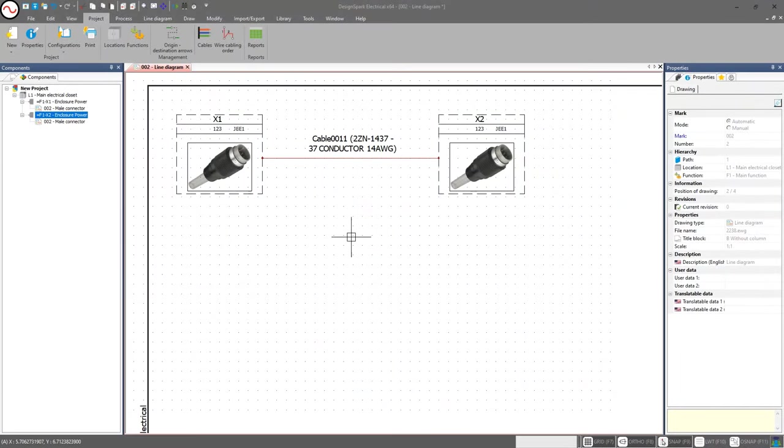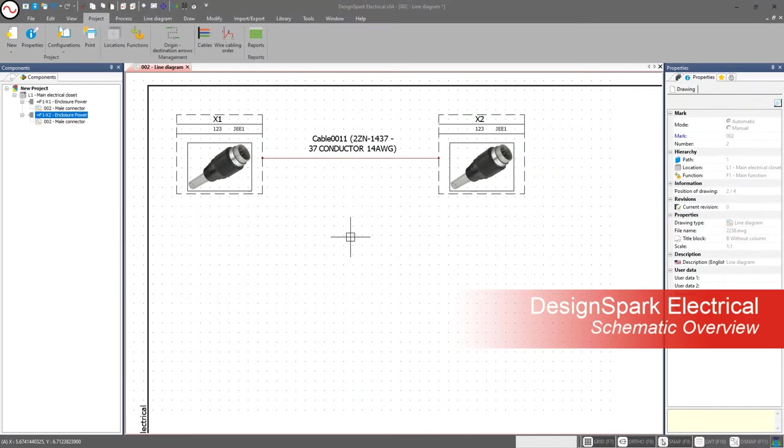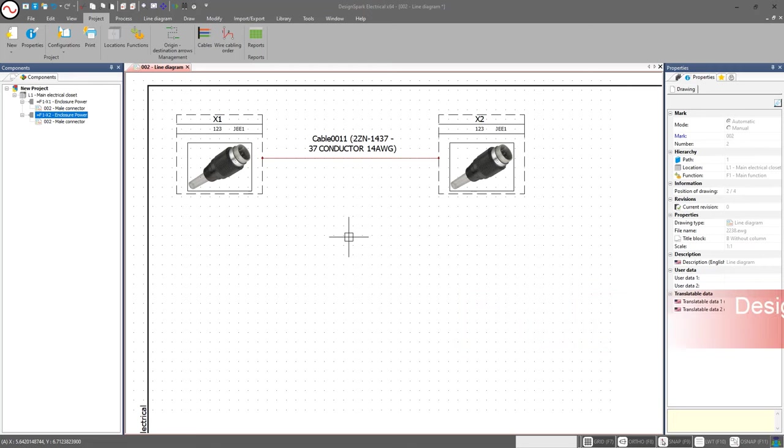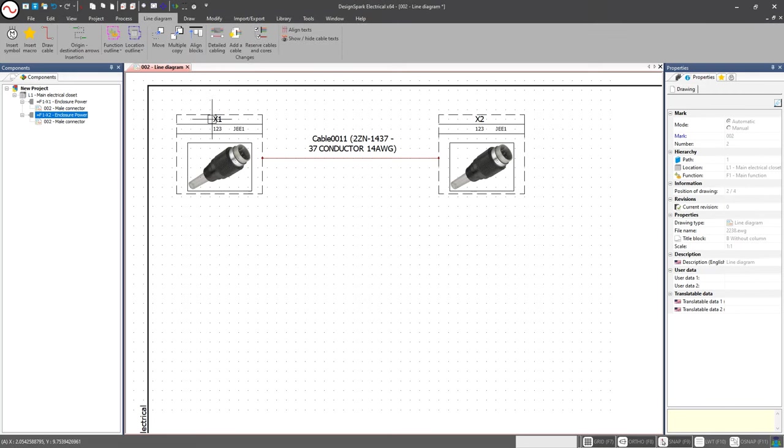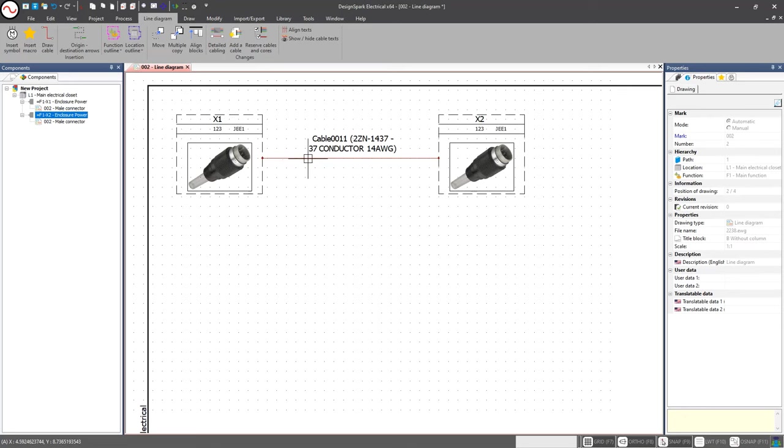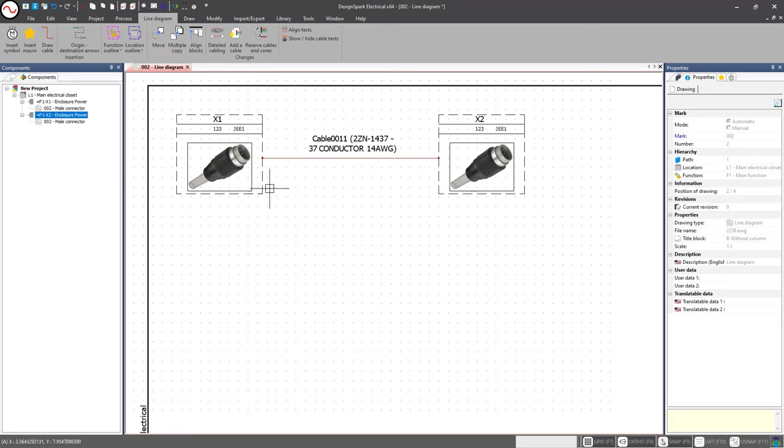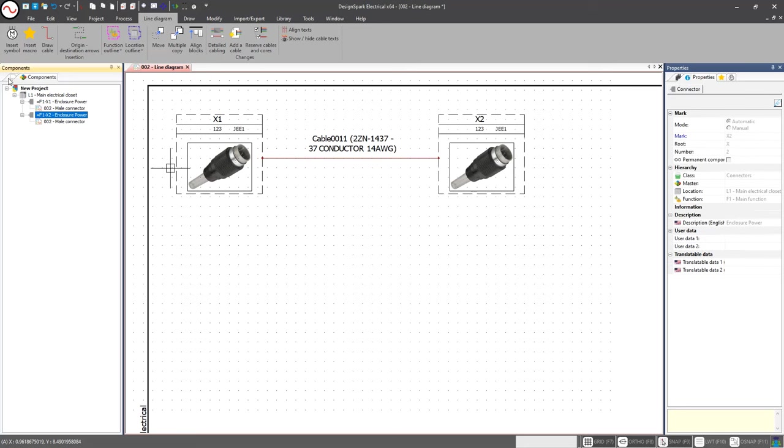Hey everybody, welcome back to another DesignSpark Electrical overview and tutorial video. In the previous video we covered line diagrams, in particular creating symbols, adding manufacturer part information to them and our cable, and connecting and creating our cable assembly. But now we don't have information yet about the pinouts for this cable assembly, so that's where we need to go into our detailed schematic.